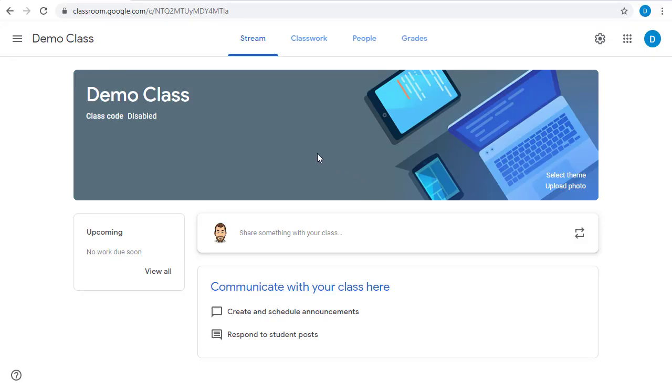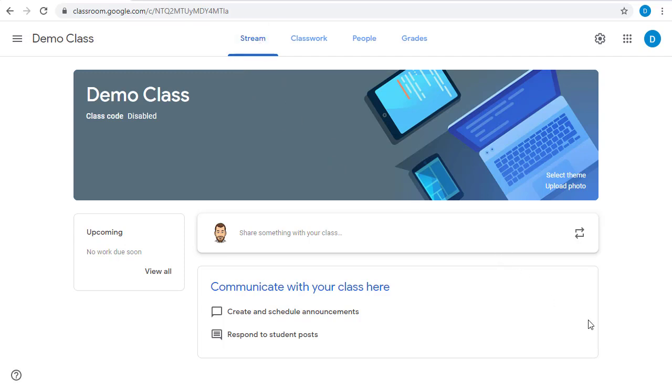The first tab in Google Classroom is your stream. This is a page where you can post announcements, reminders, links, videos, and more, as well as have a discussion with all the students in your class.